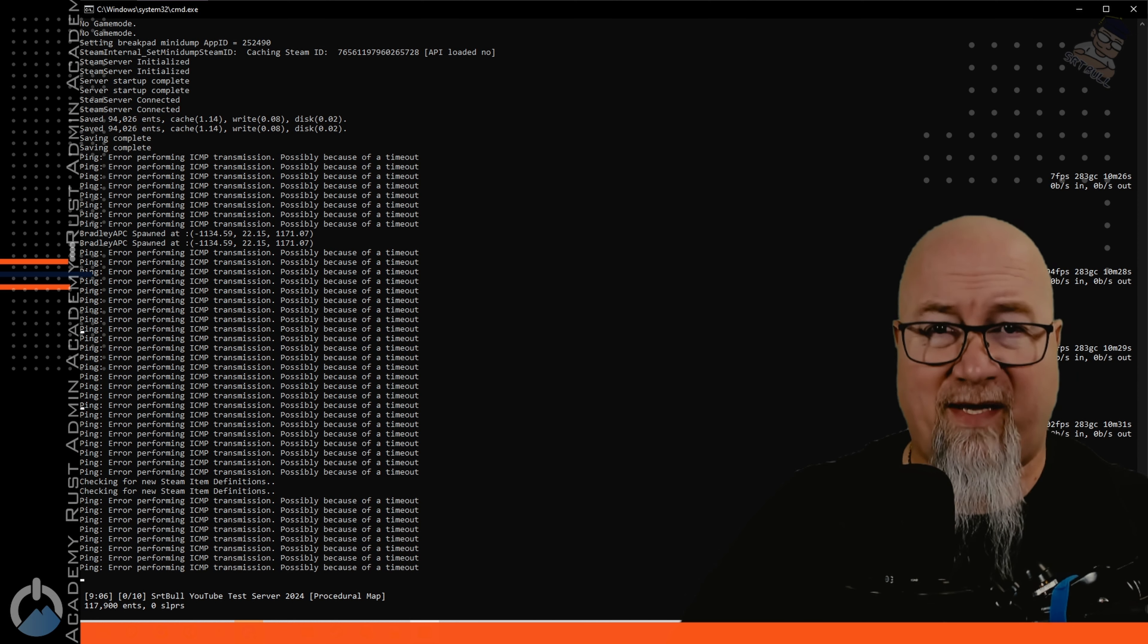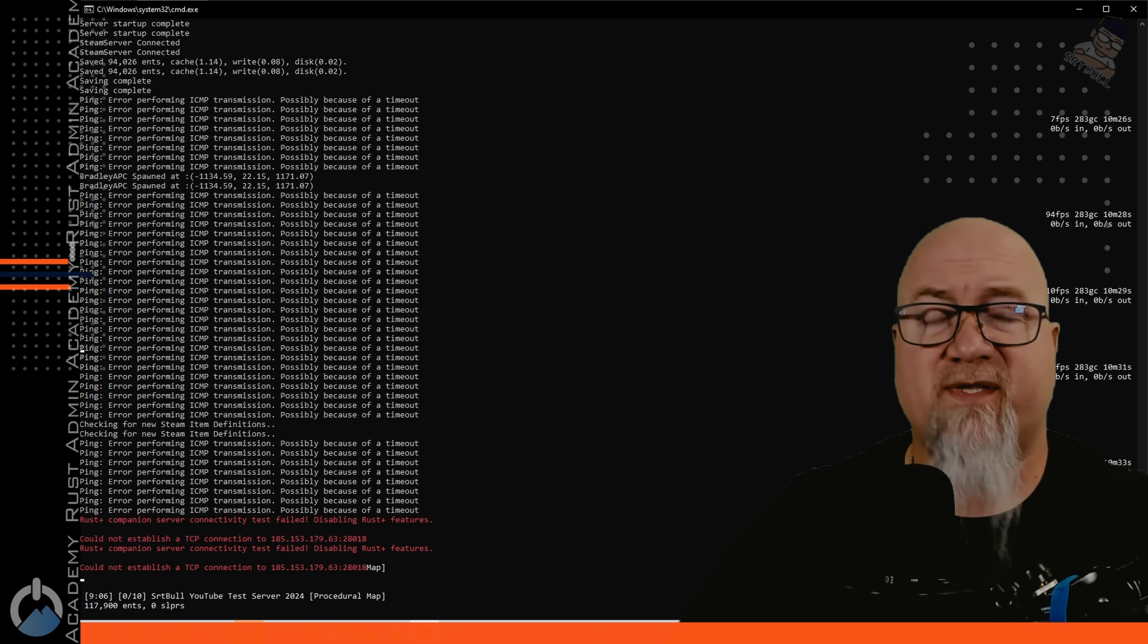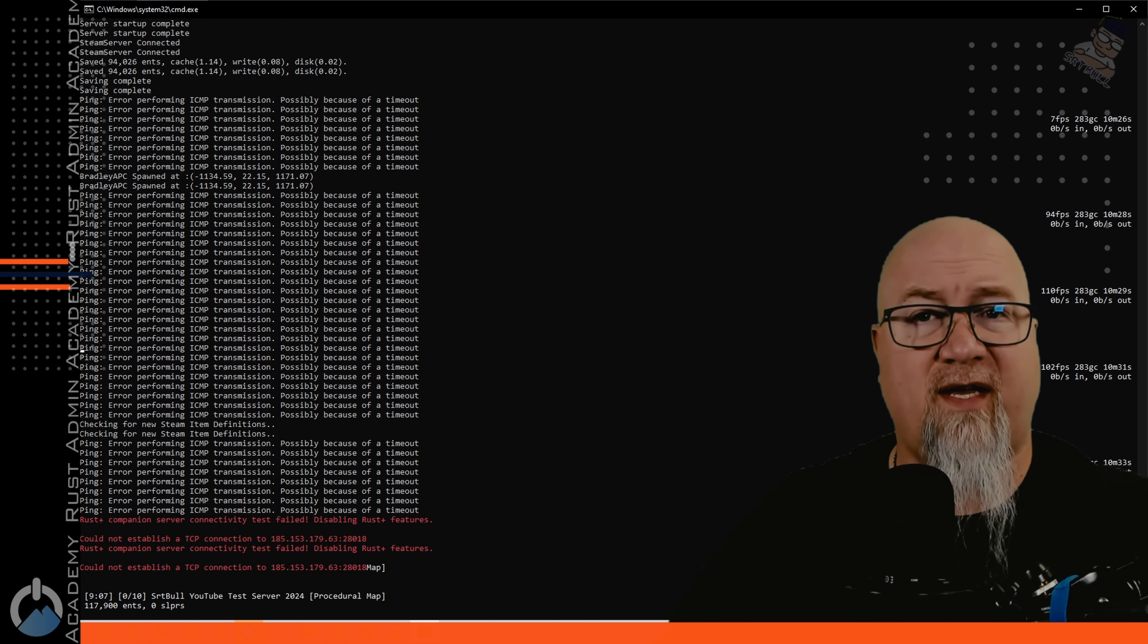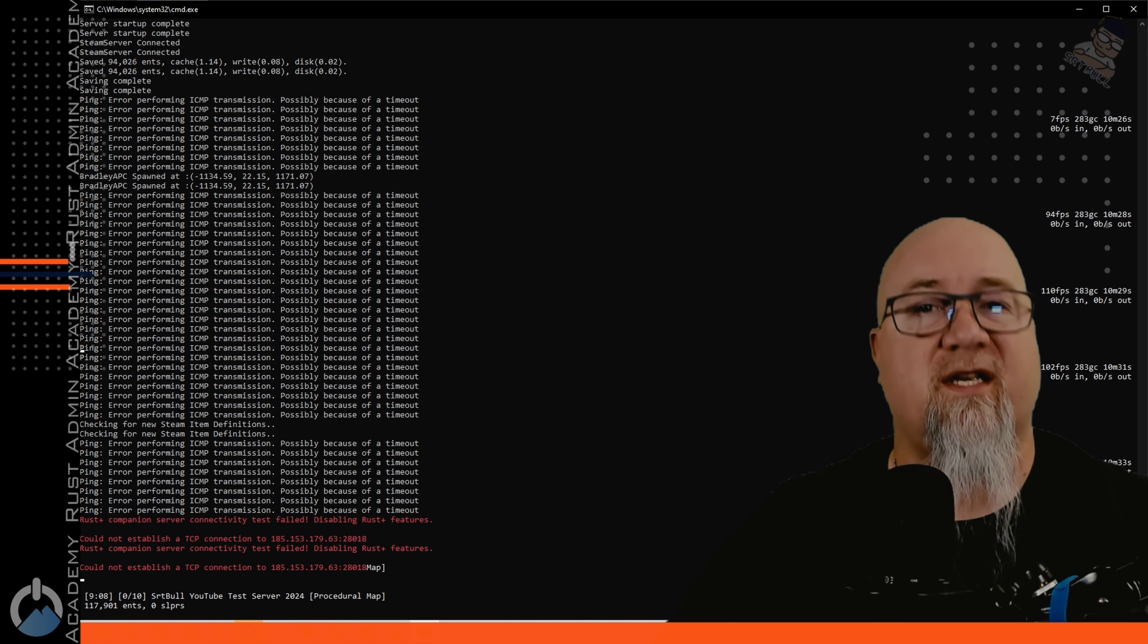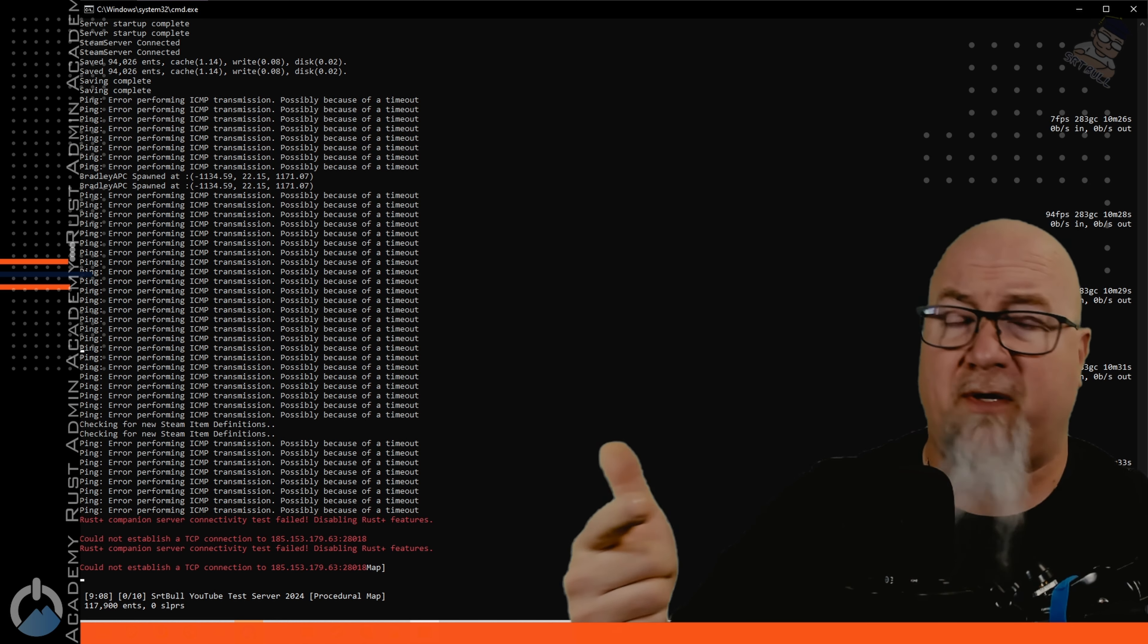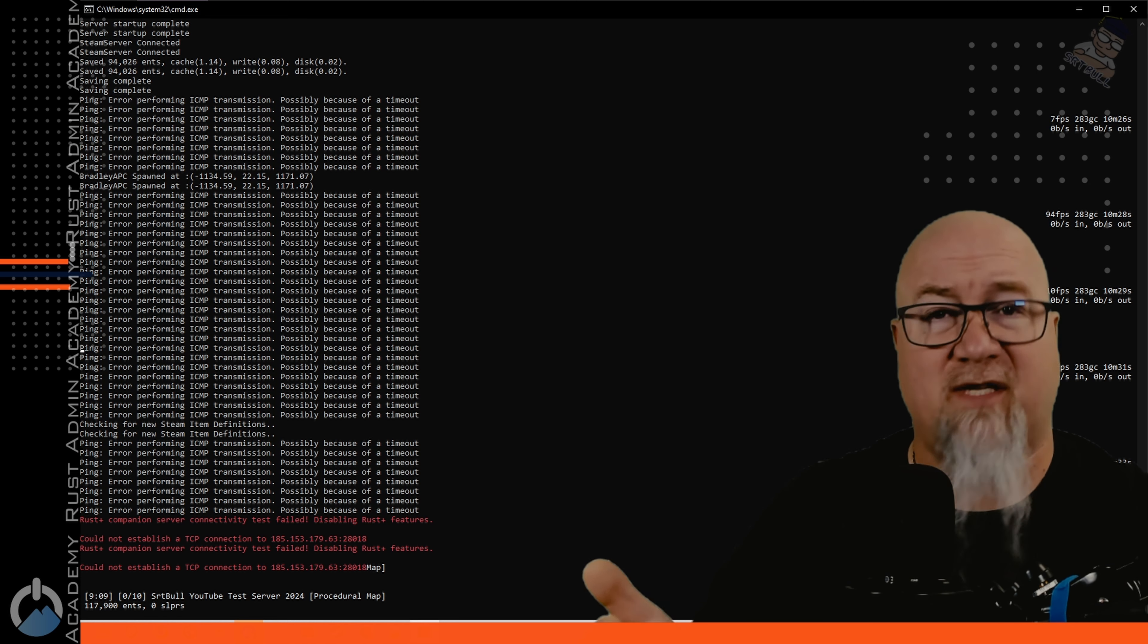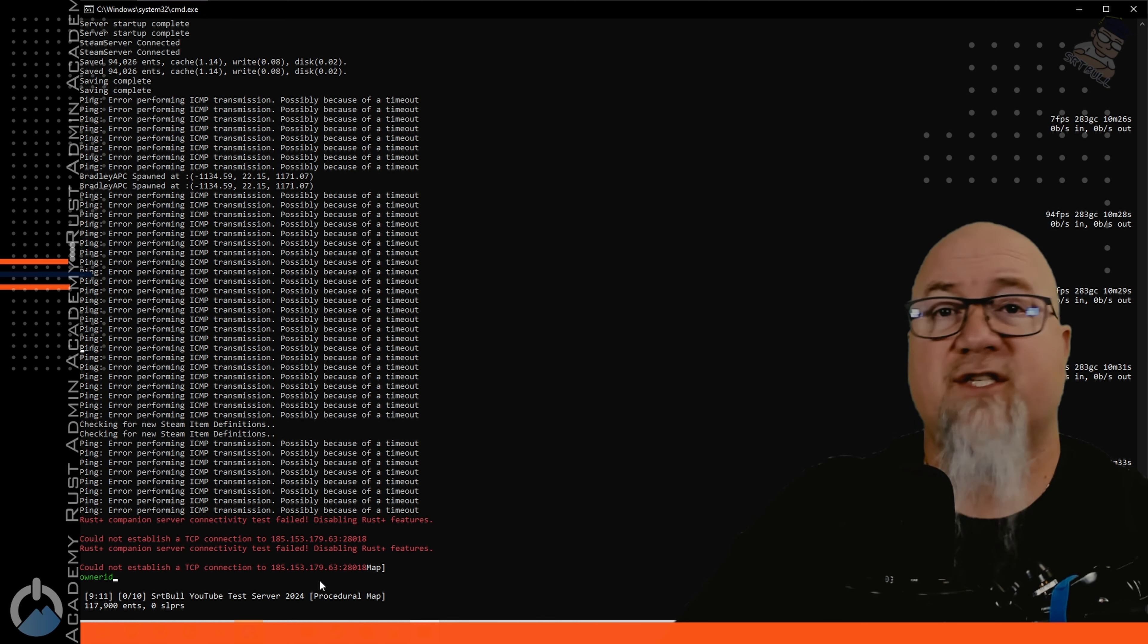If you just want to hop in and play on a vanilla server you're 100% ready to go you can log right in which I'm going to show you in just a minute here. But because I know most of you are here because you want to be able to fly around and spawn in as many things as you possibly can you need to make yourself the owner of this server.